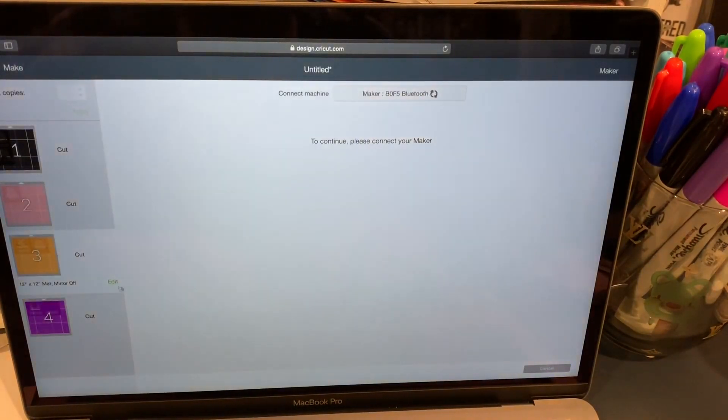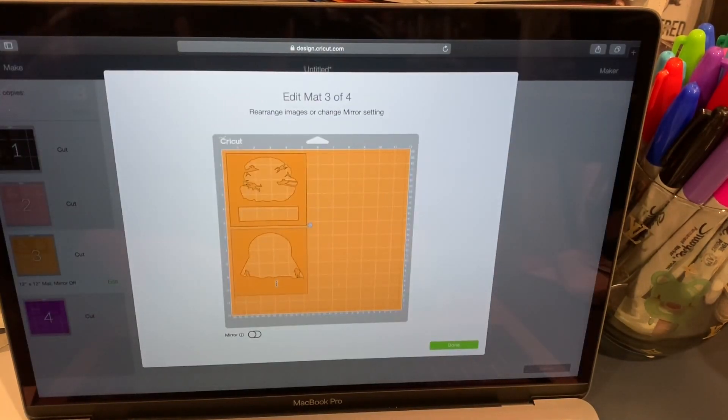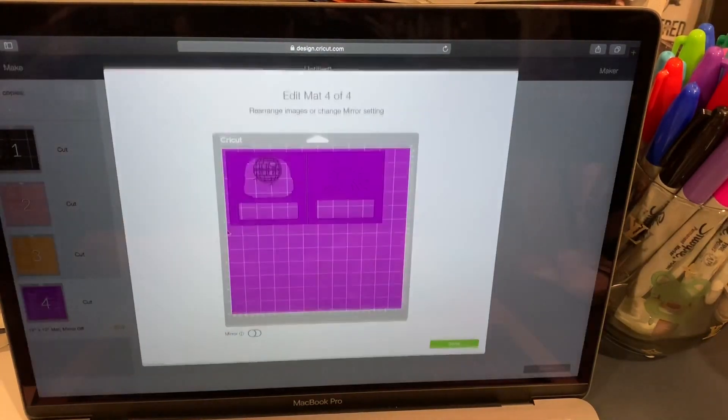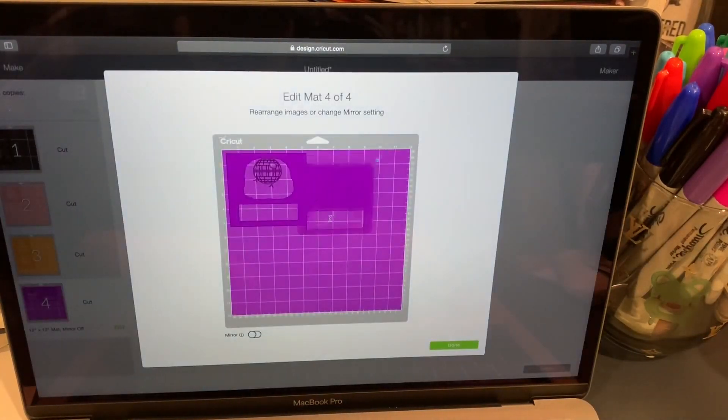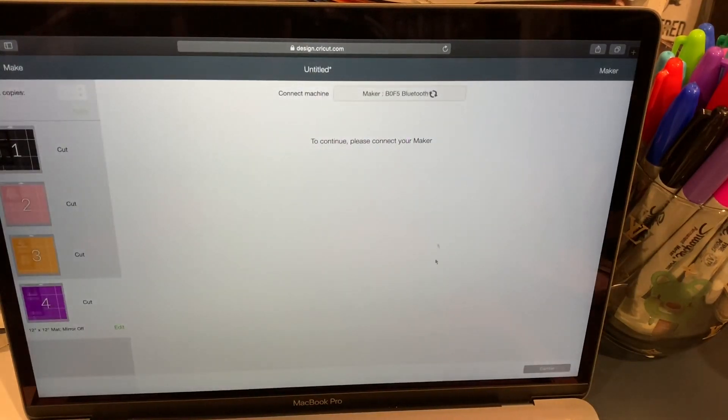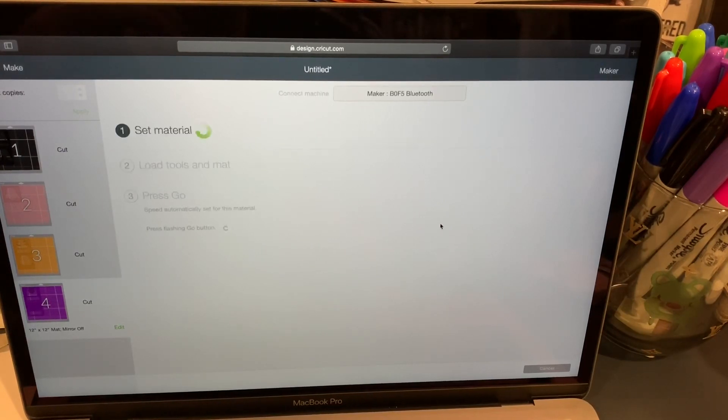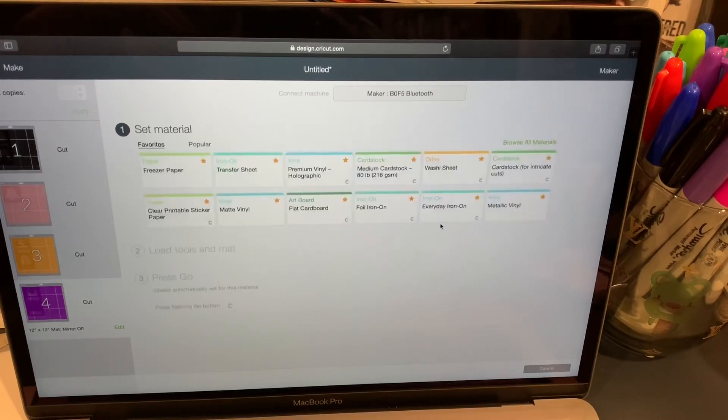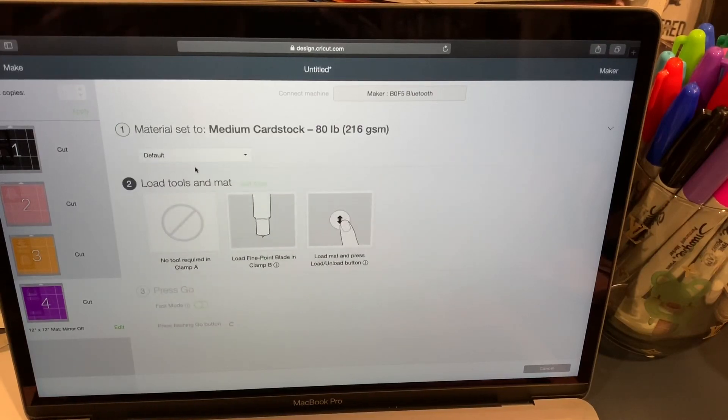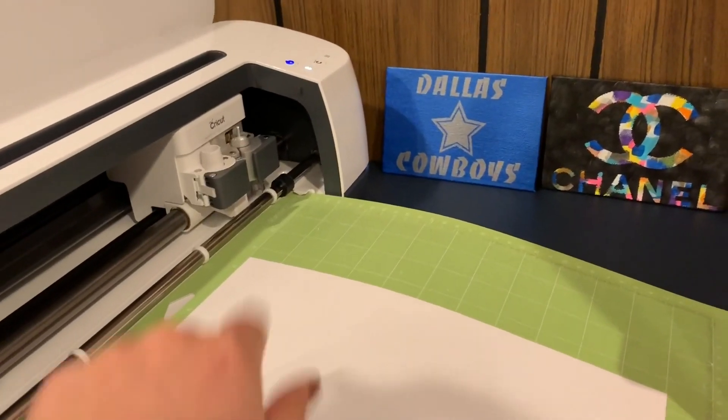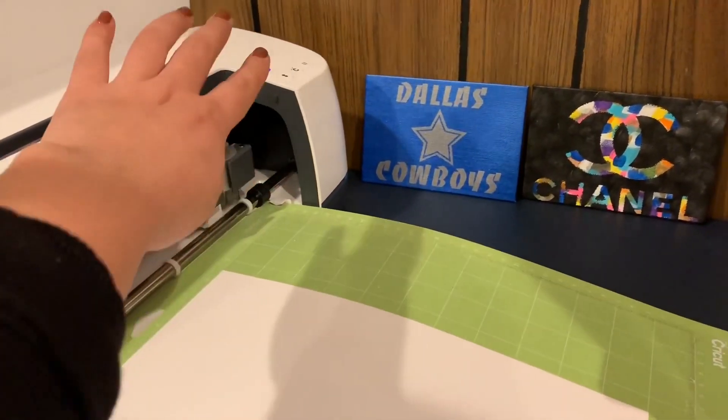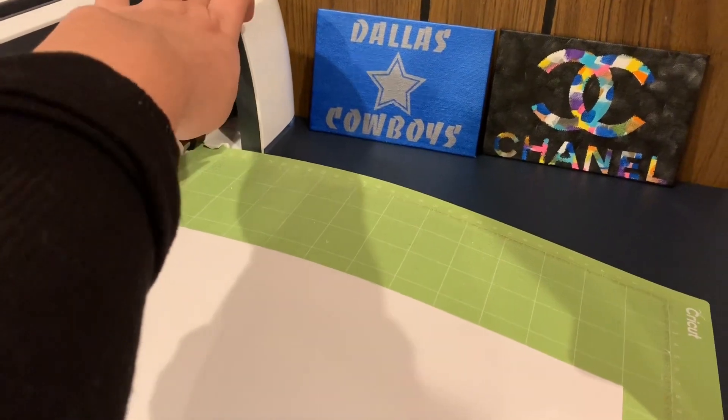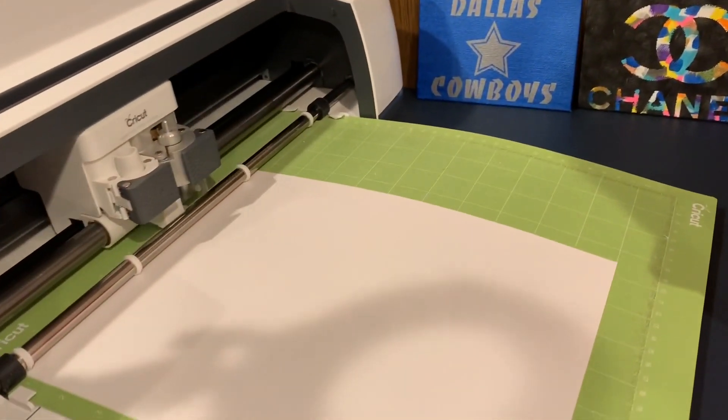Actually I need to press edits and edit these, move them down below. All right and I'm waiting for it to pick up my maker. I'm going to click on medium cardstock and I'm going to press more. Okay so now the light is flashing that means it's ready.